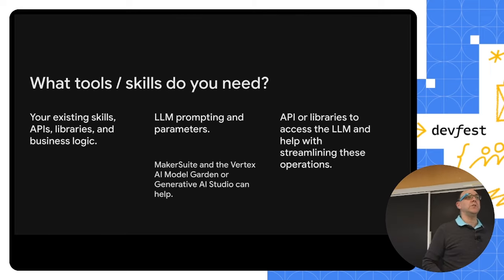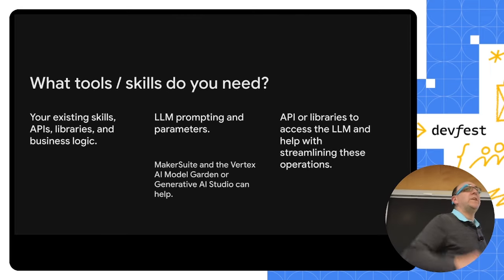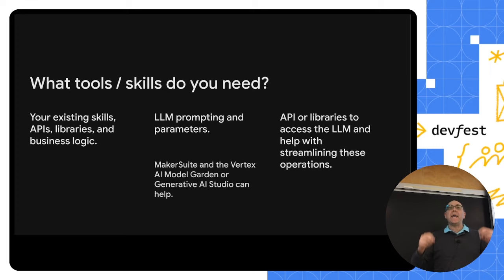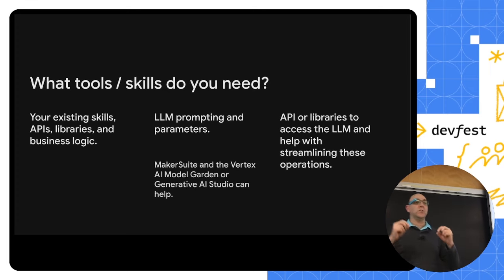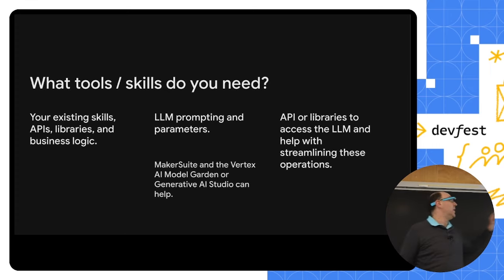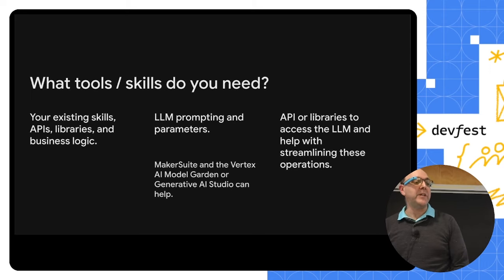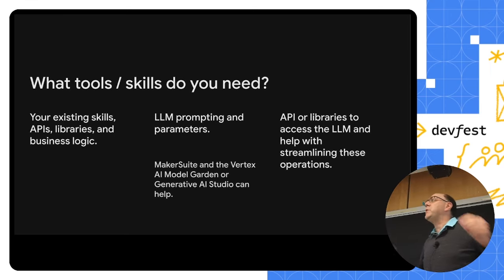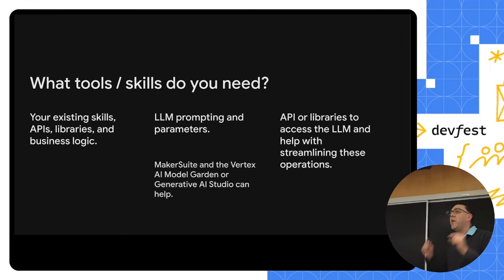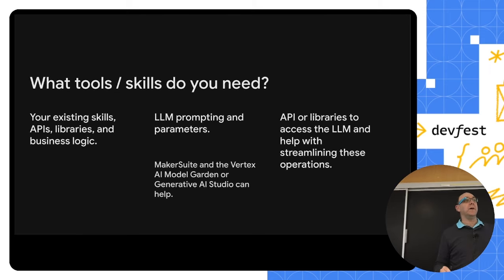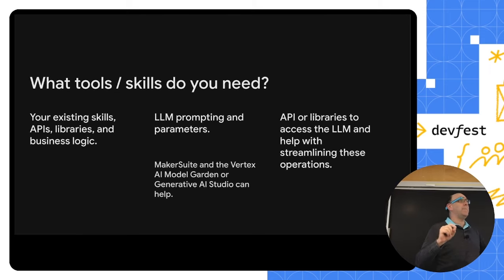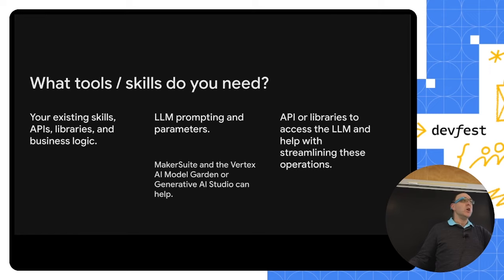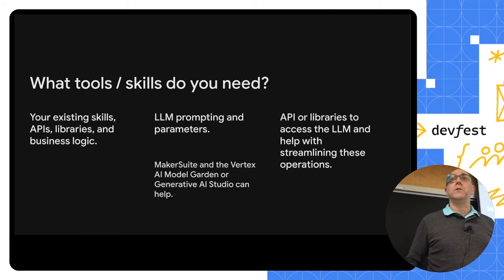What skills do you need to do this? What's different than what we today as developers know and need to know? Well, the first thing is just that. You need your existing skills. You already know how to use APIs. You've got libraries that you're already commanded with. If you're working for a company, you've already got the company's business logic that you are going to be applying because the LLM knows none of that.